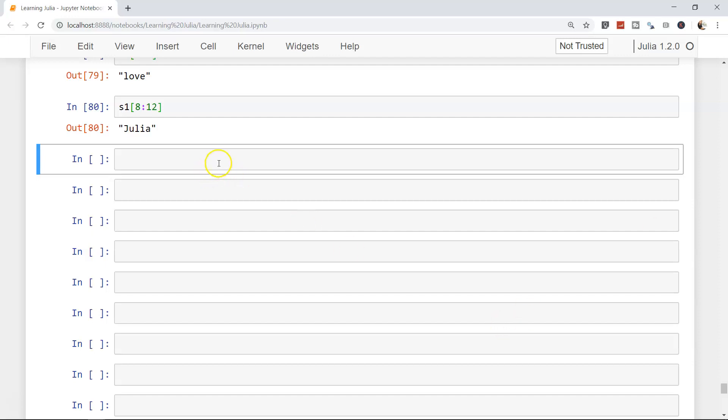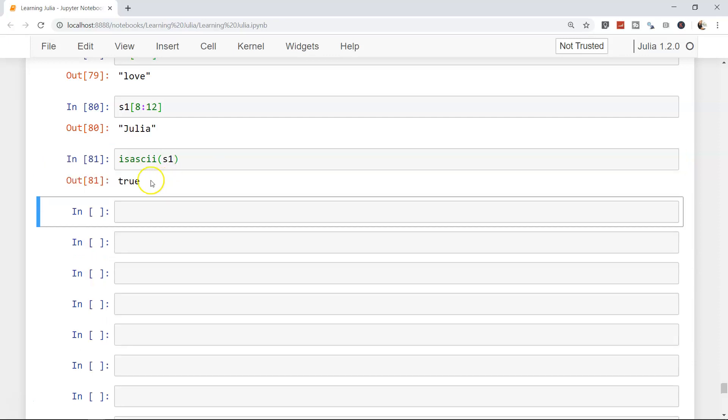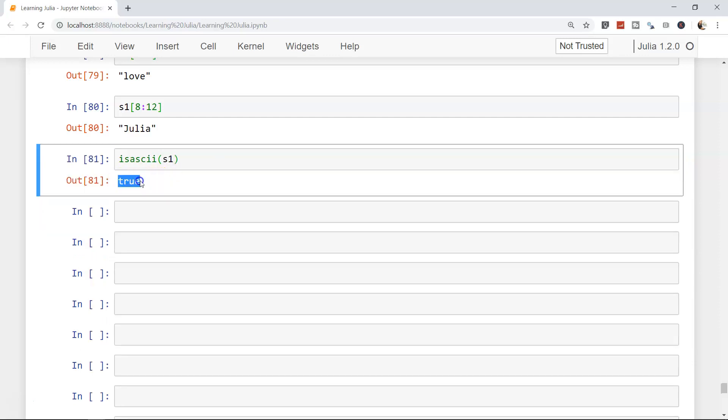You can also test whether a string is ASCII or contains unicode characters. There is this function is_ascii and s1. It is true if it is some other characters than ASCII, then it will return false.